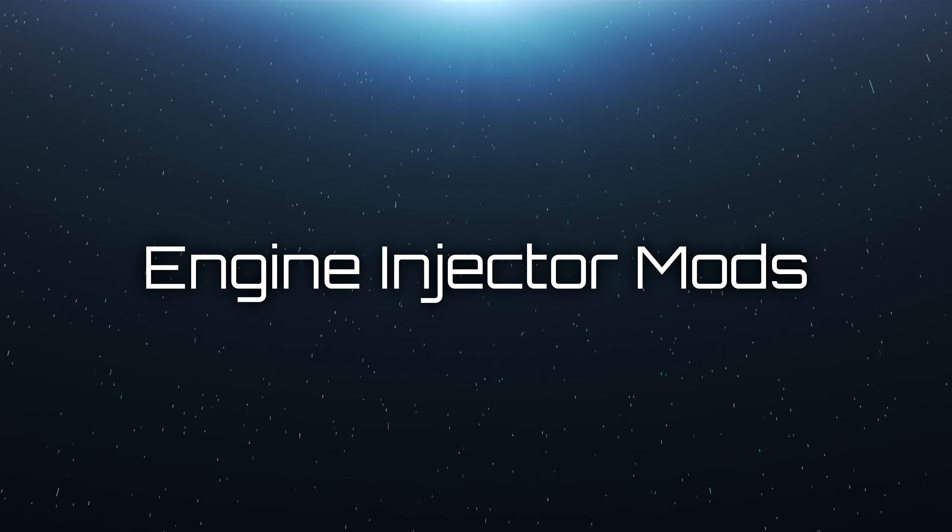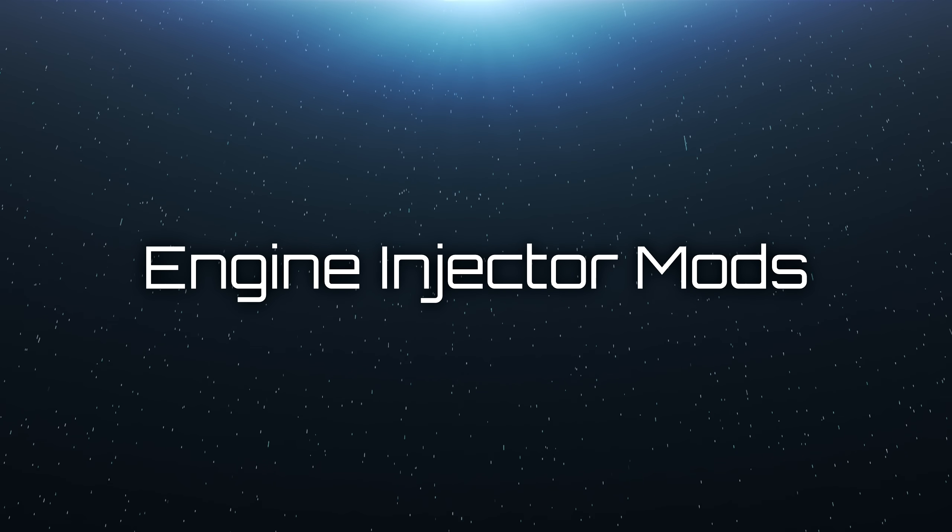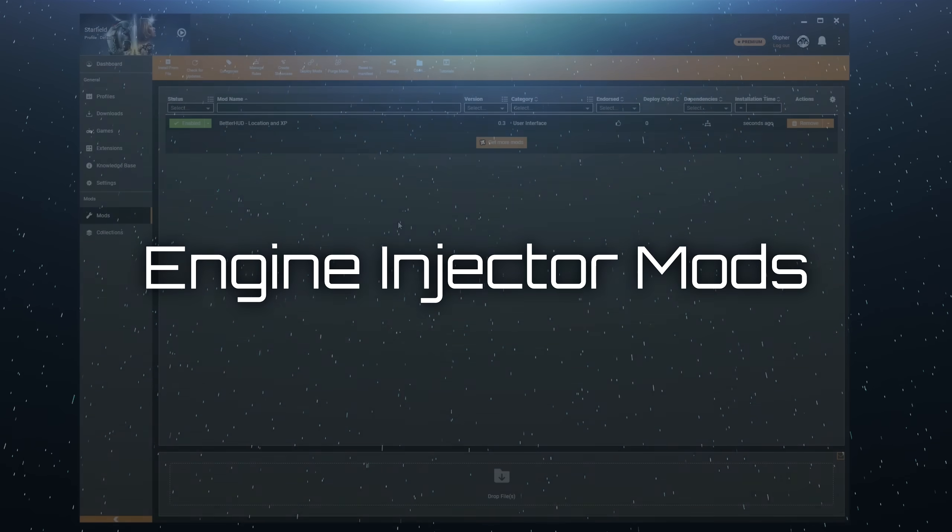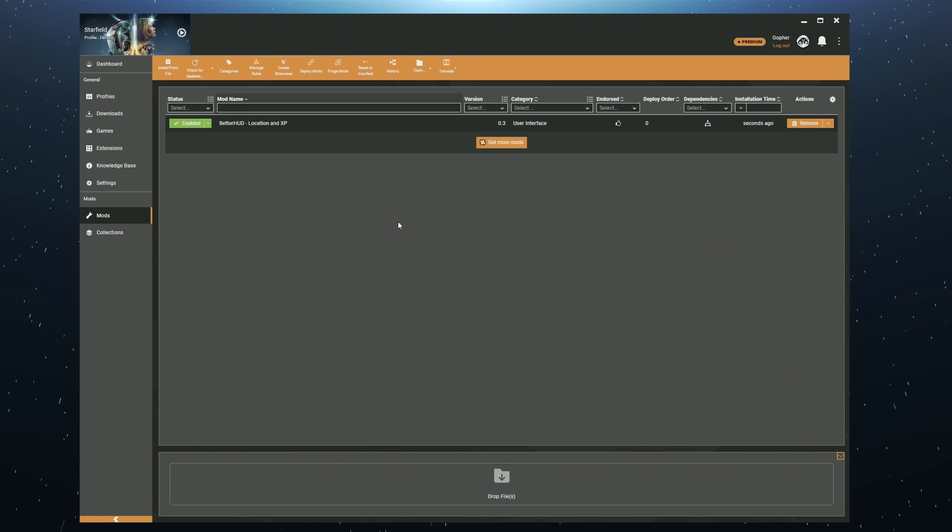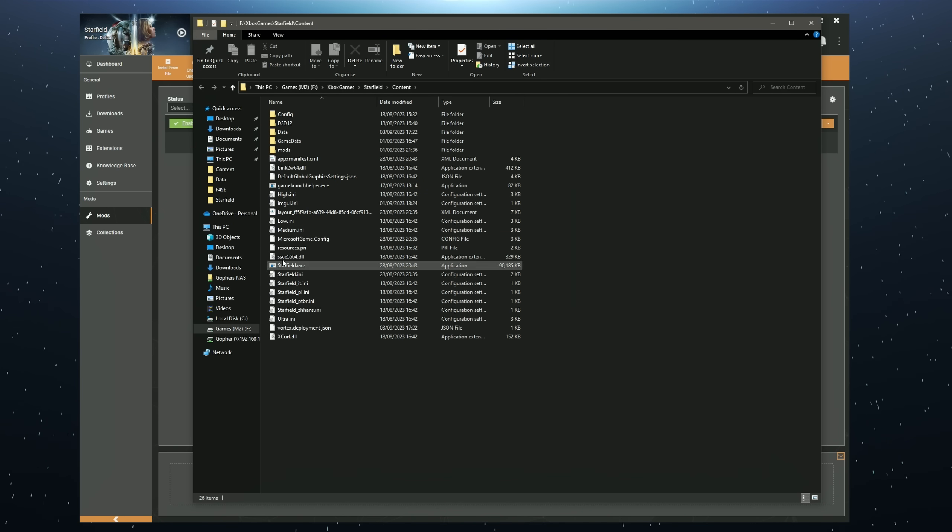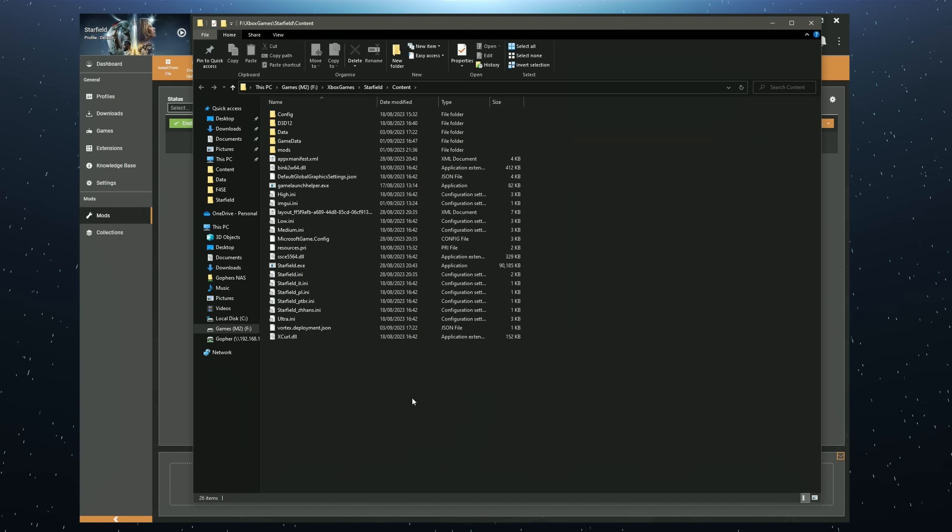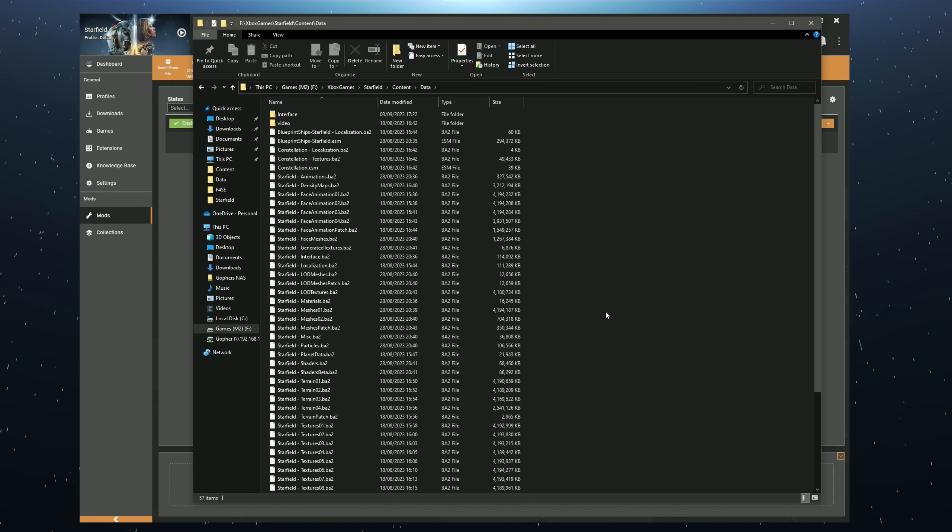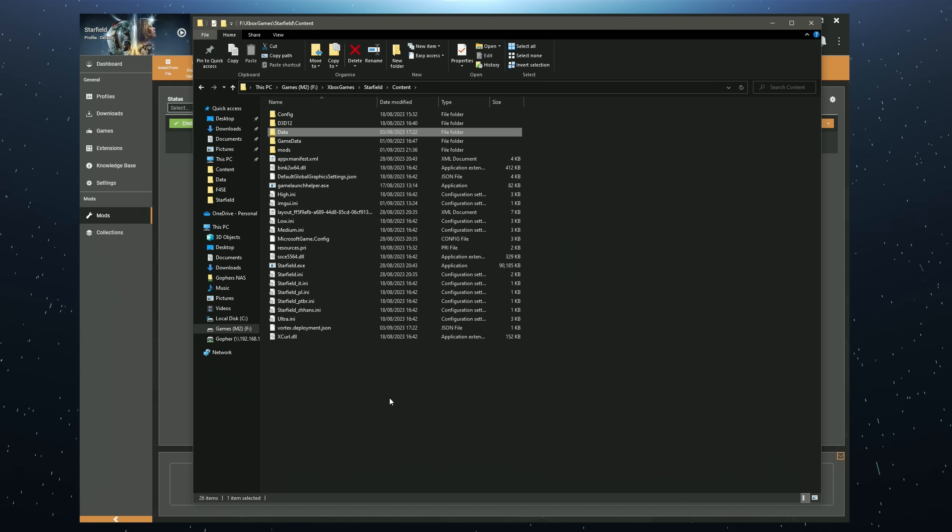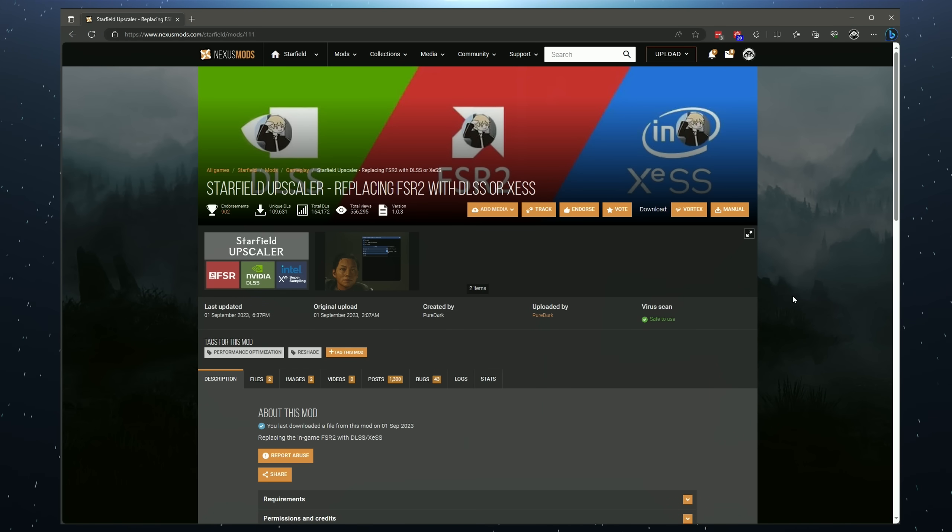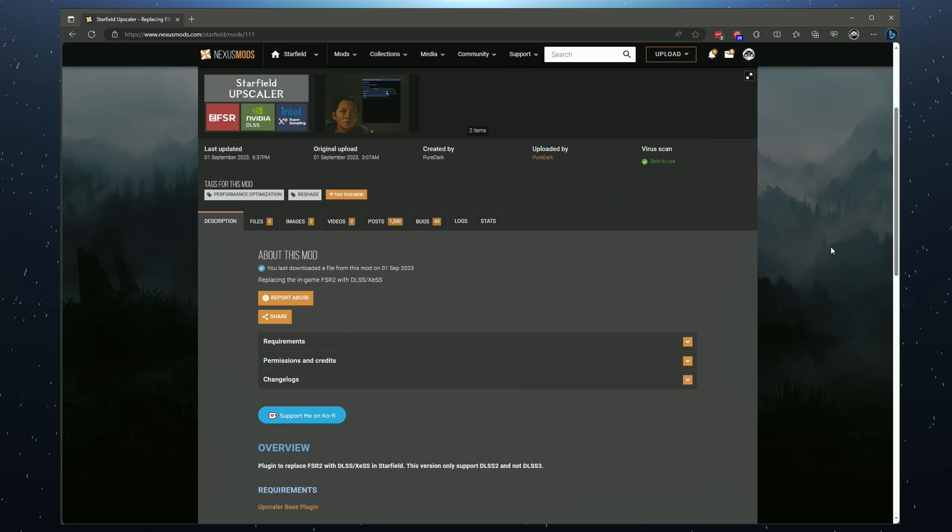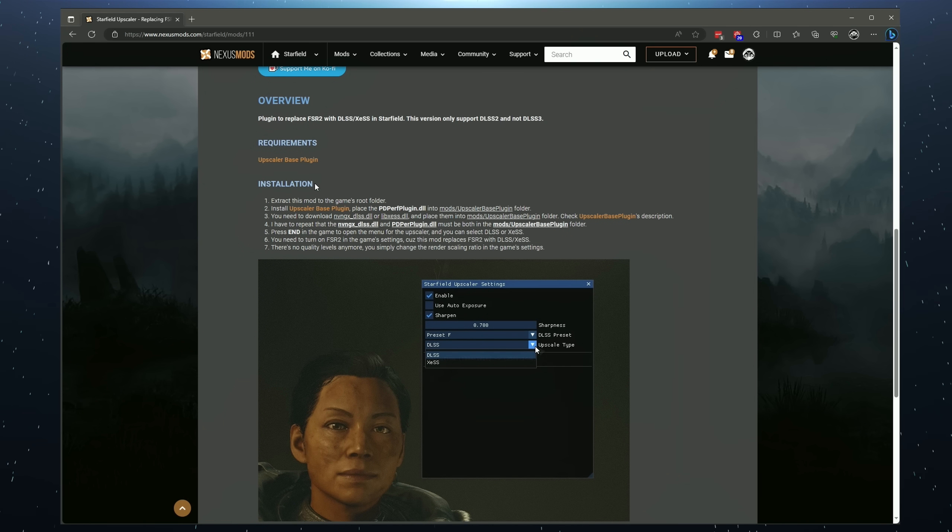Now there is one last thing I would like to show you and that is how to handle engine injector mods. To do that, I do need to briefly explain the difference between your game folder and your data folder. If I open up my game folder from Vortex, this is where I set earlier as the game folder. Most of the mods that you install will get deployed into the data folder here, but not all of them. Some of them will actually need to be deployed into the game folder itself. Now these mods are a lot rarer than the other sort of mod, but I have a feeling they will be quite popular early on with Starfield. So you need to know how to identify them.